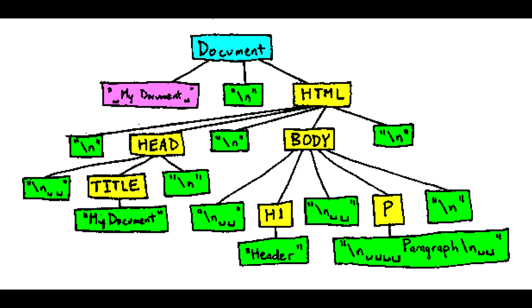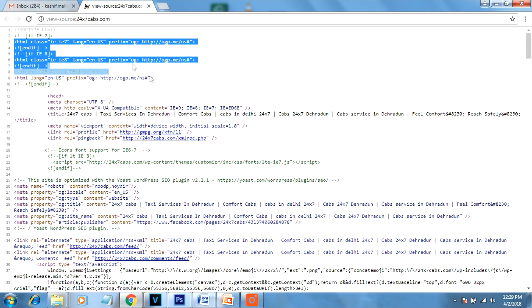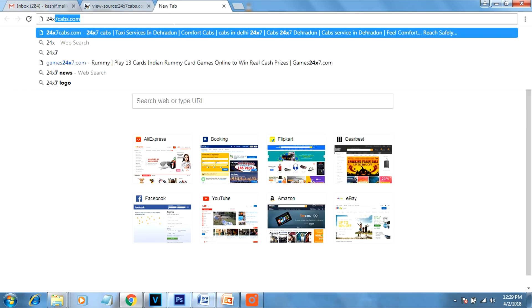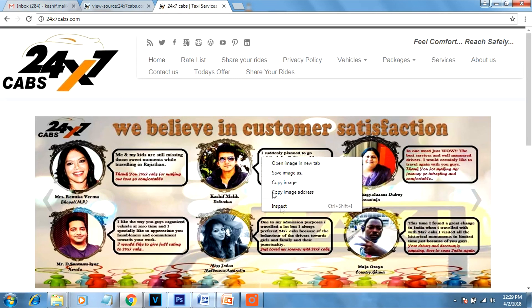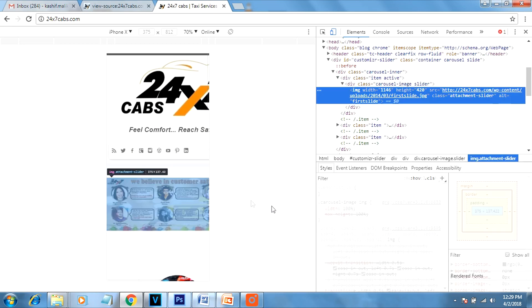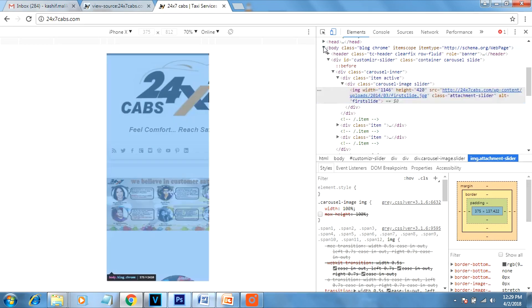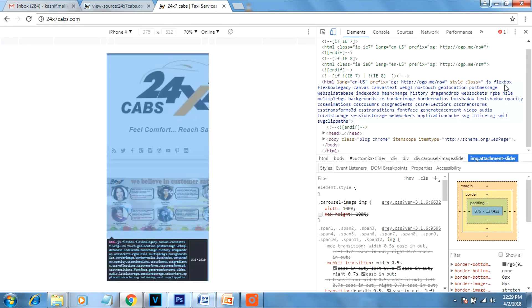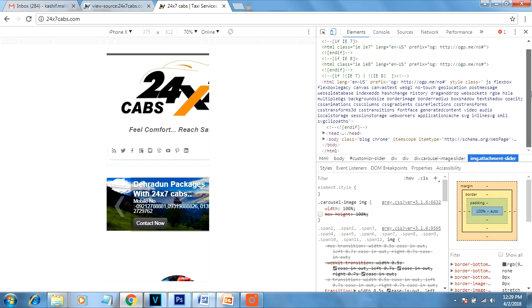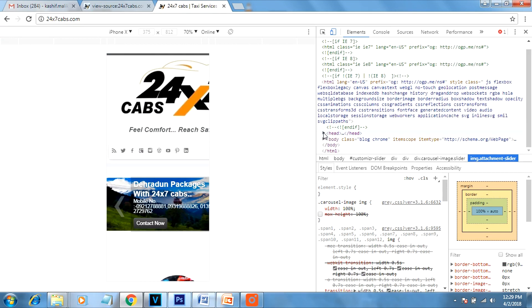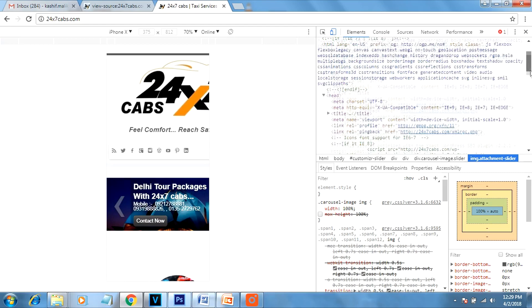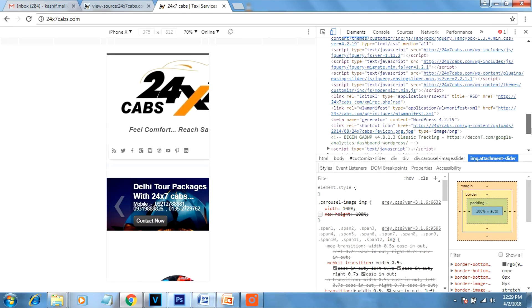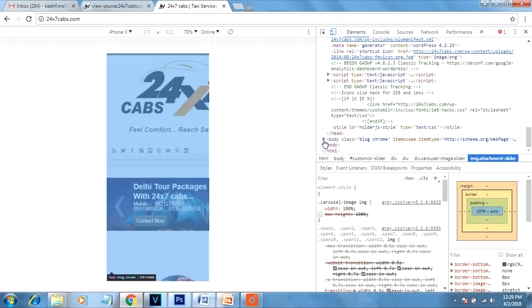Now first we will understand what is DOM. DOM is document object model which is created. Suppose you write any HTML and you open it in a browser which you can see here. If you will inspect it, you can see here, you will see here a structure. It is a tree-like structure which is in XML form. The body are separated, so it is a tree-like structure you can see in this image. It is creating like this.